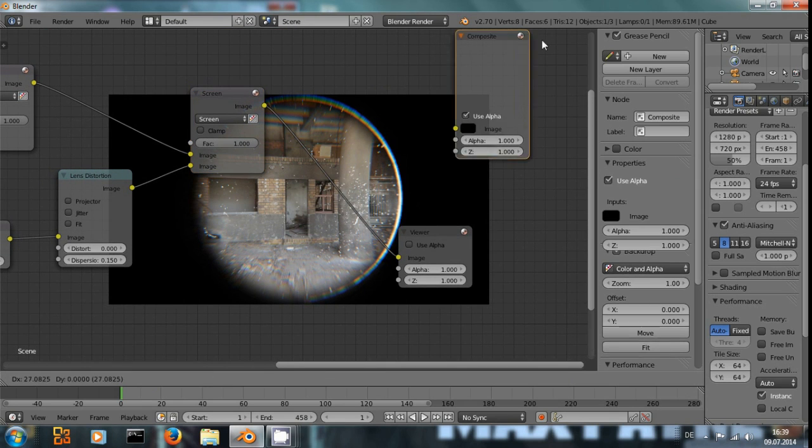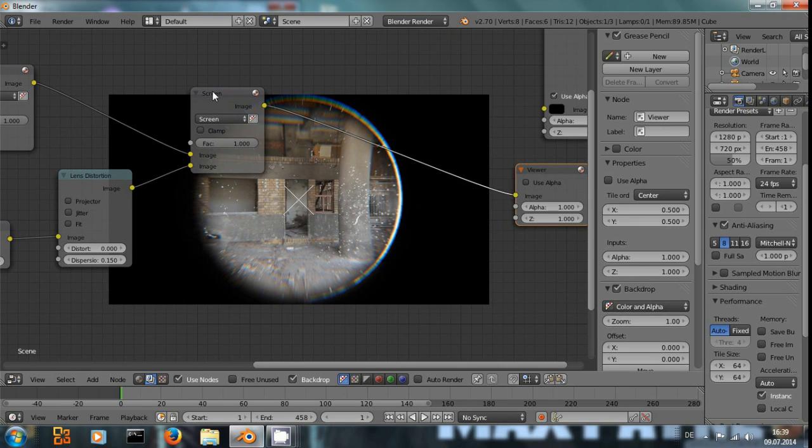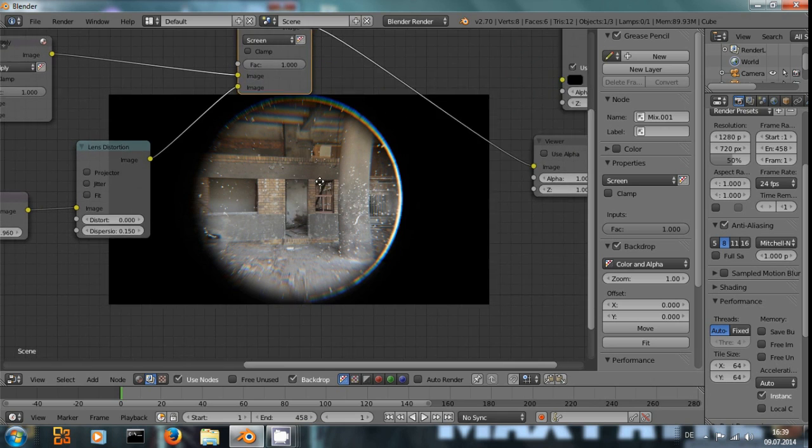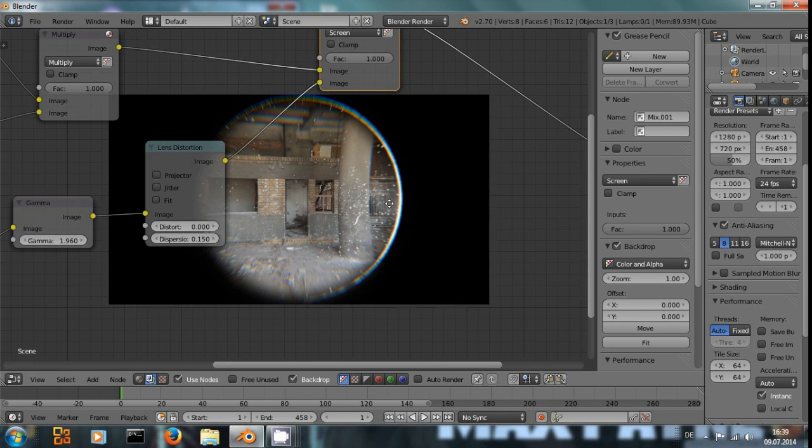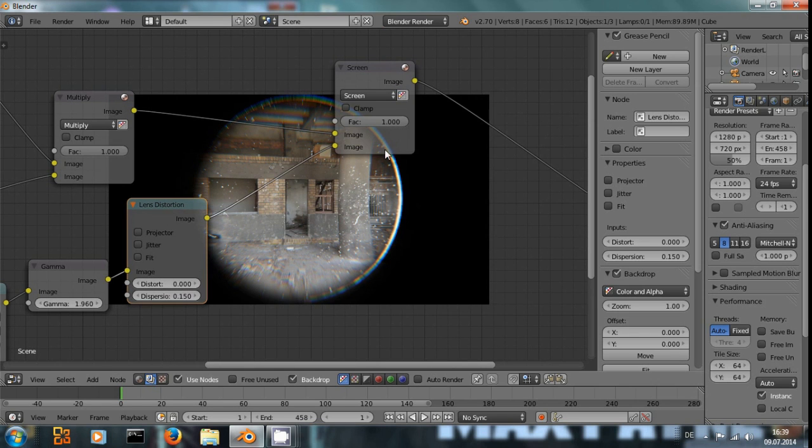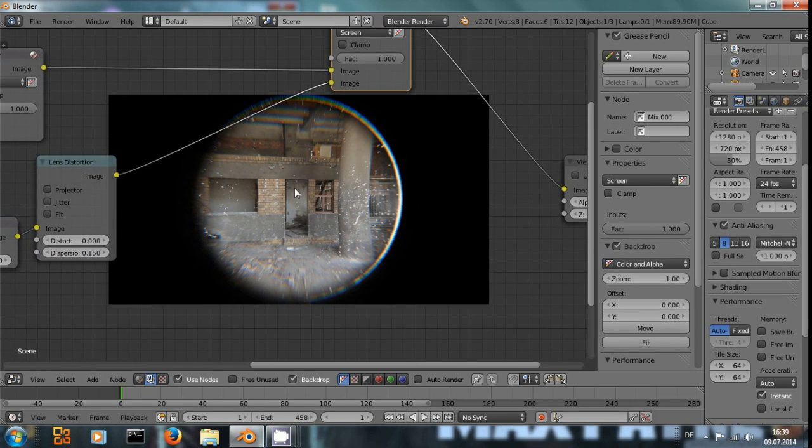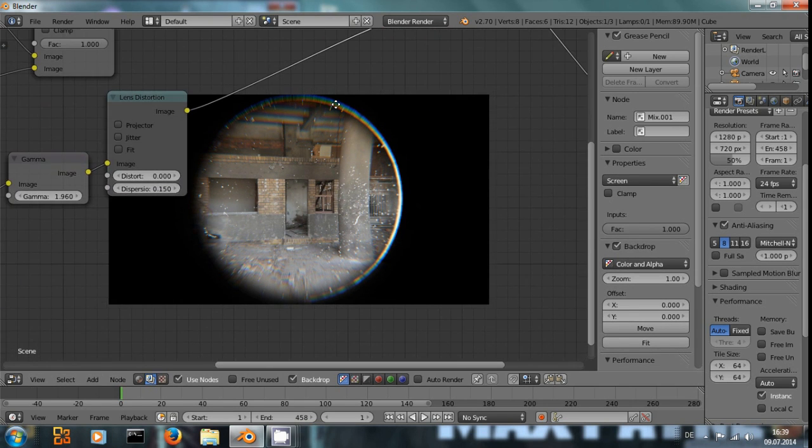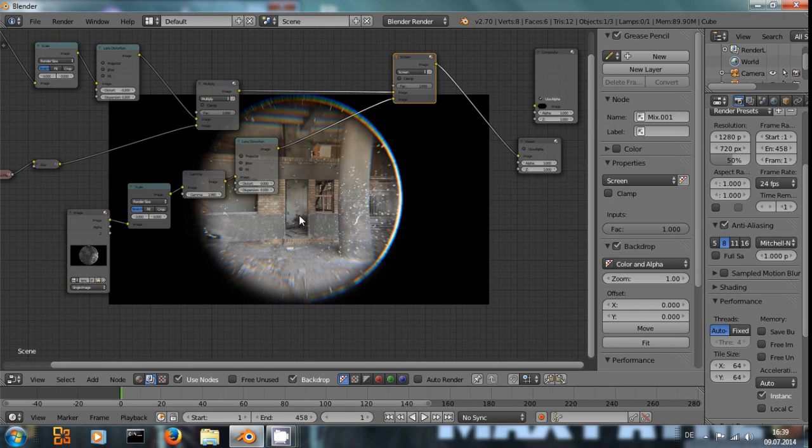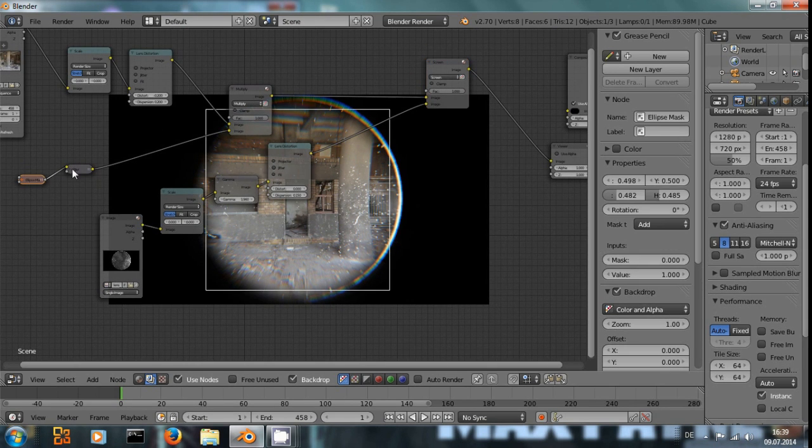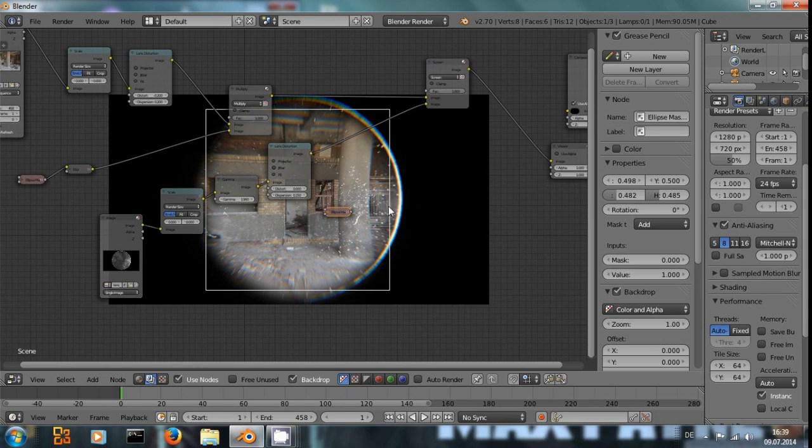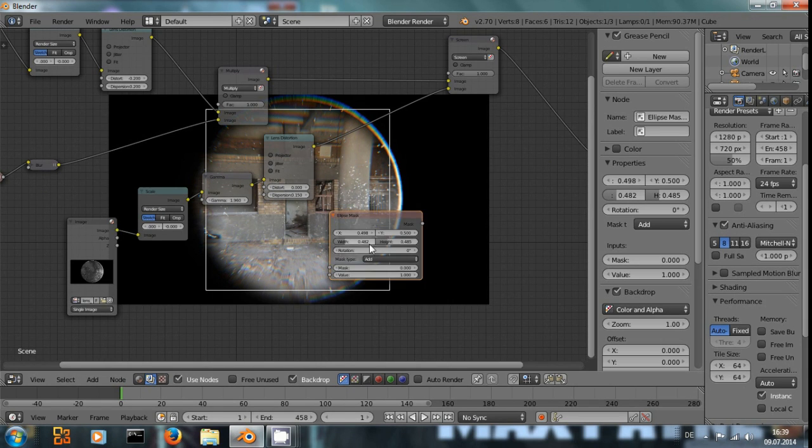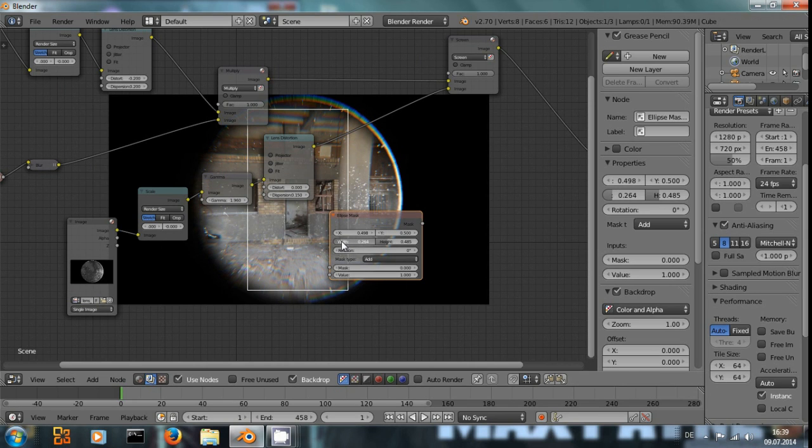And right now, the dirt, the little speckles on the lens, appear all the way through the middle. And I want, I actually want the middle of the screen to look completely clean. So I copy this ellipse mask and I decrease it in size even more.